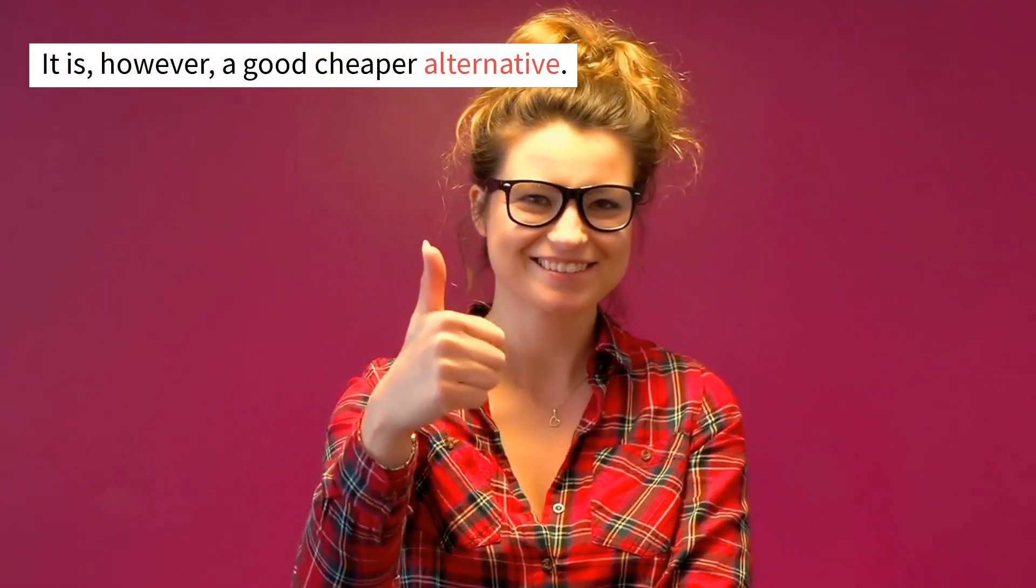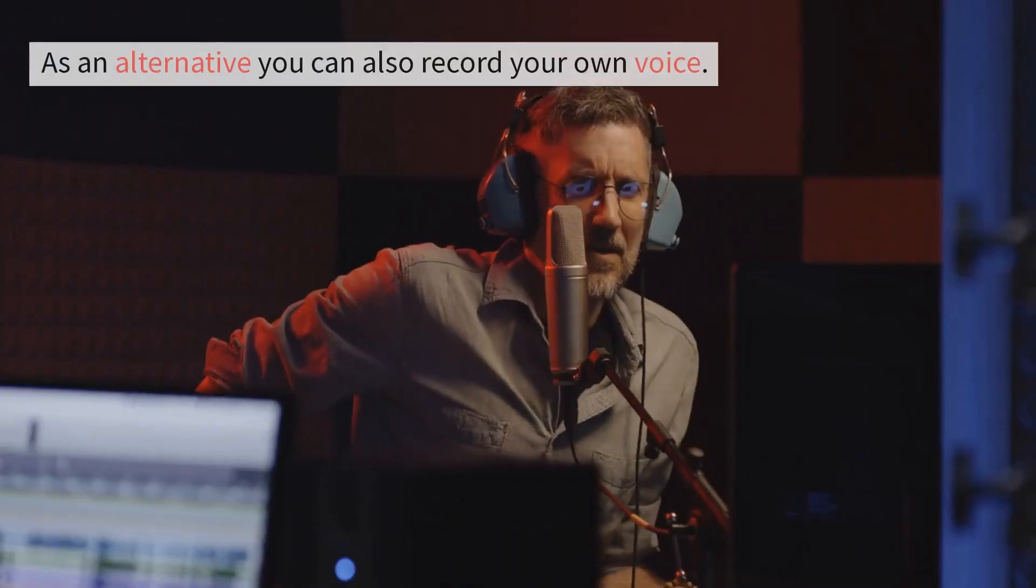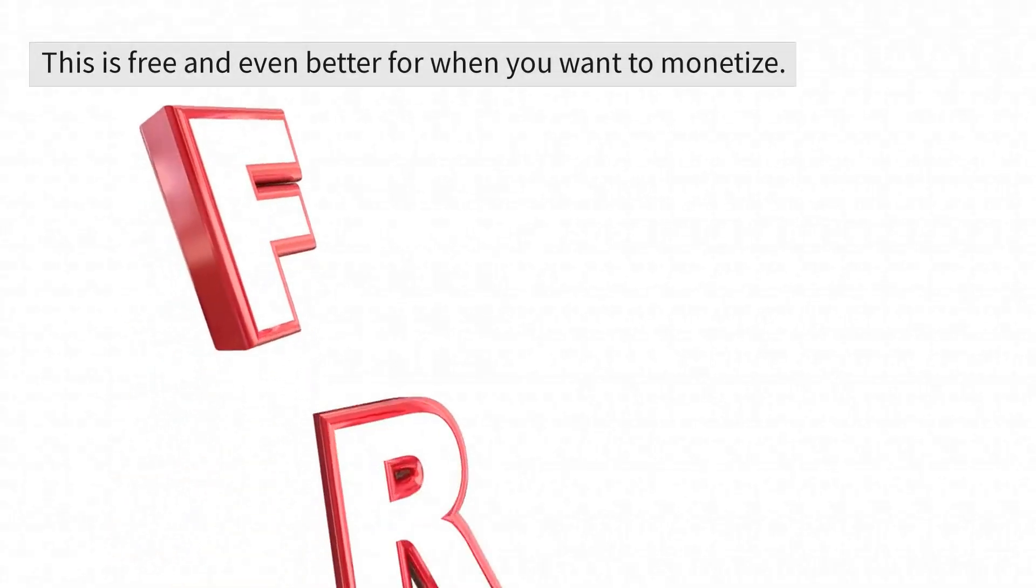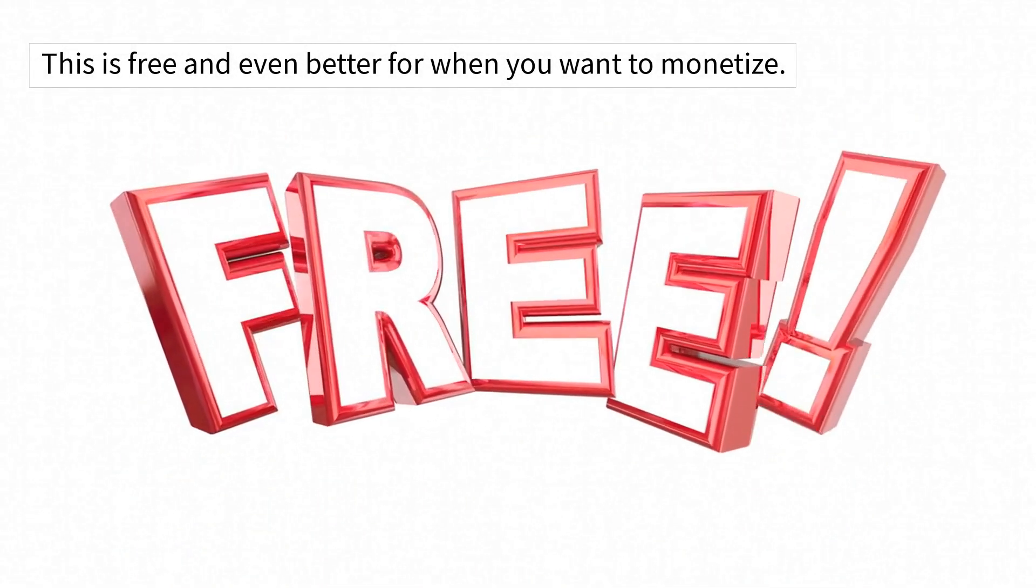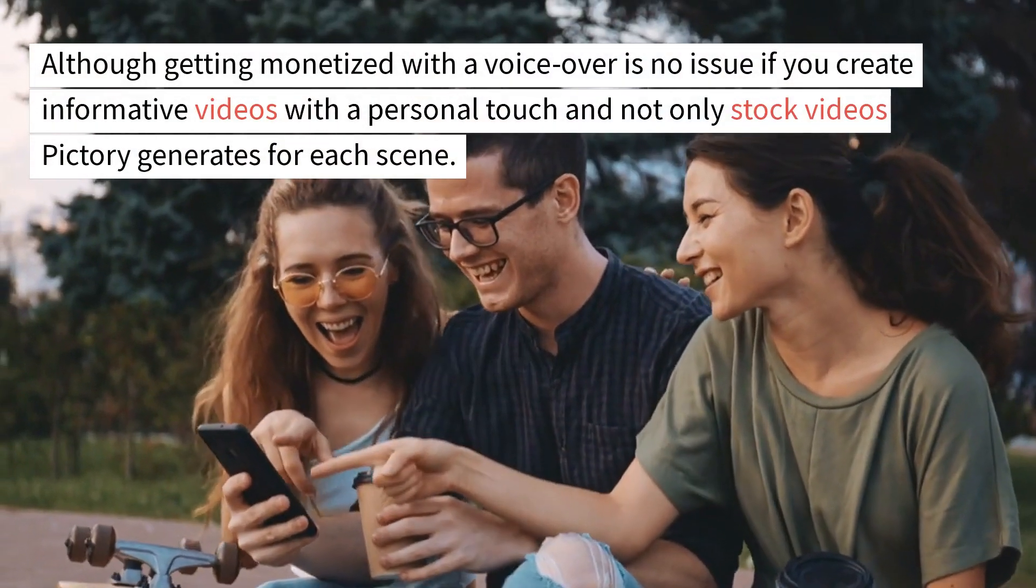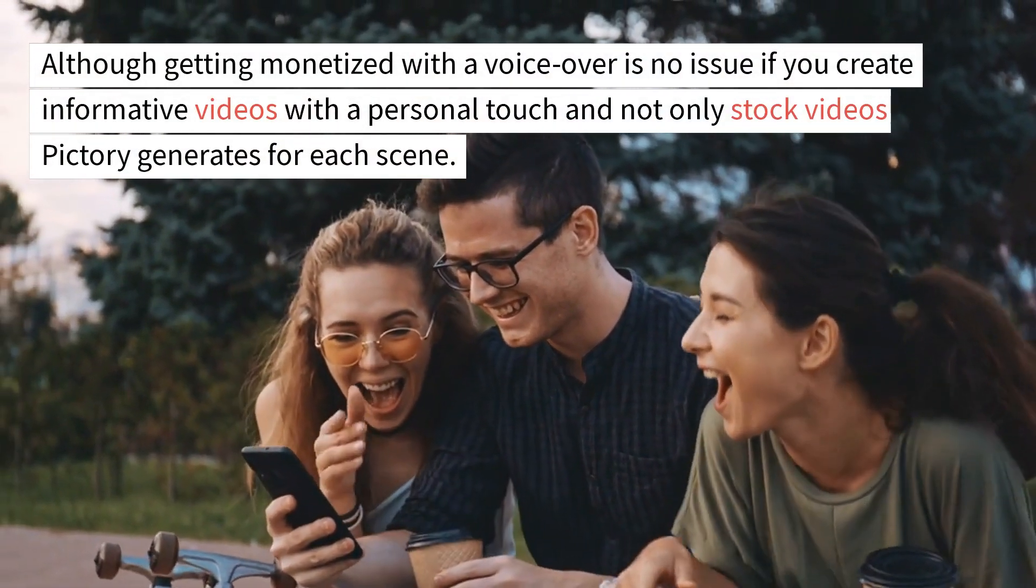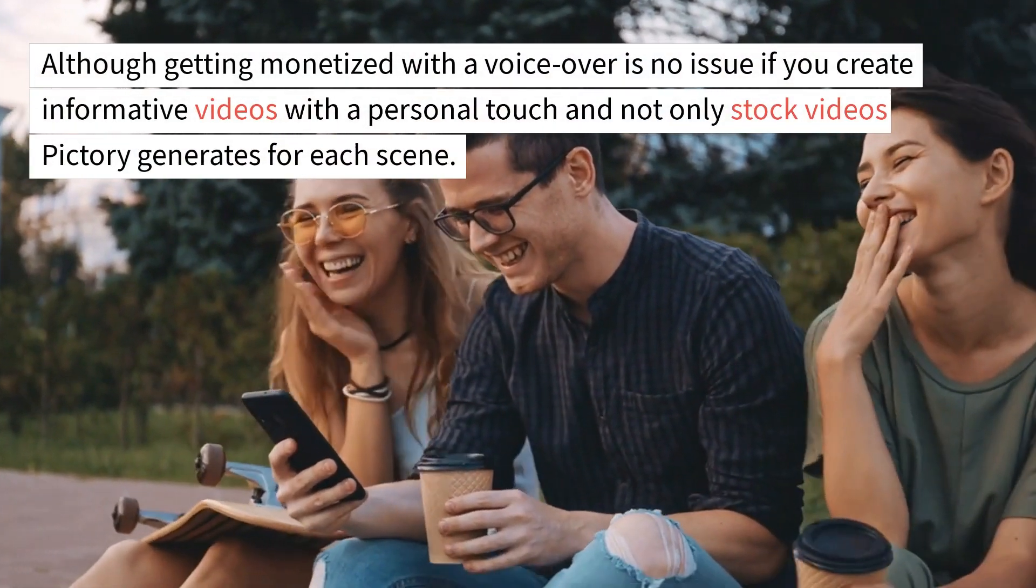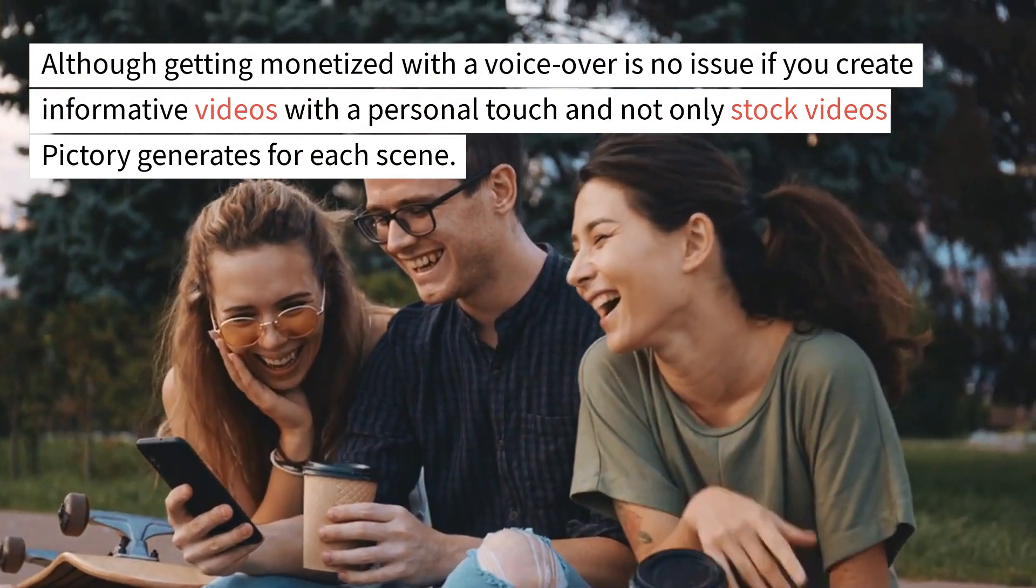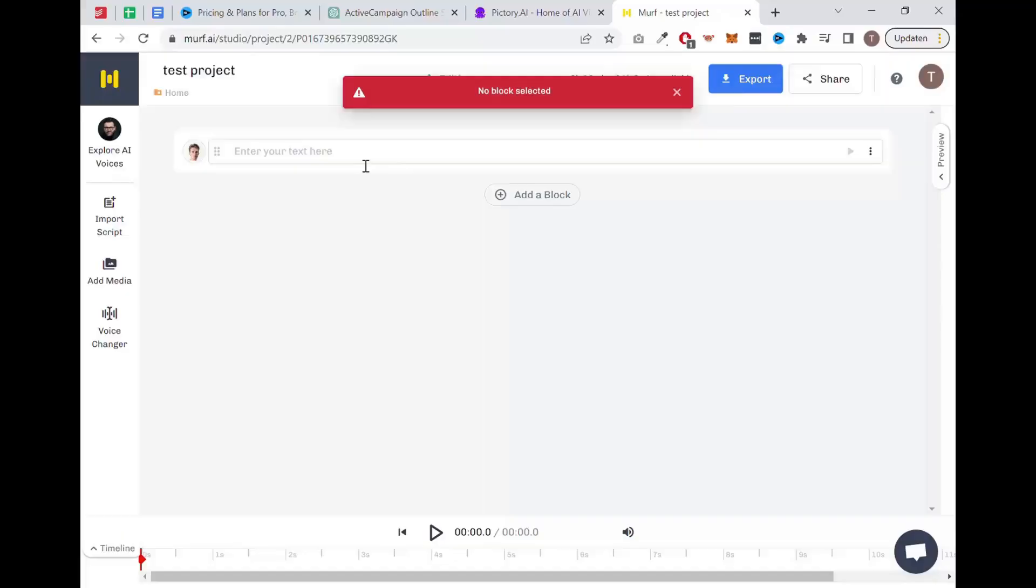As an alternative, you can also record your own voice. This is free and even better for when you want to monetize. Although getting monetized with a voiceover is no issue if you create informative videos with a personal touch and not only stock videos picked to regenerate for each scene.